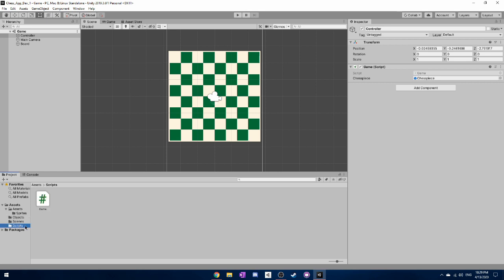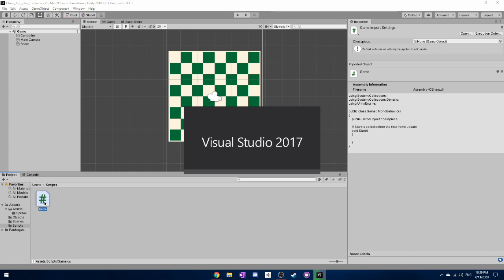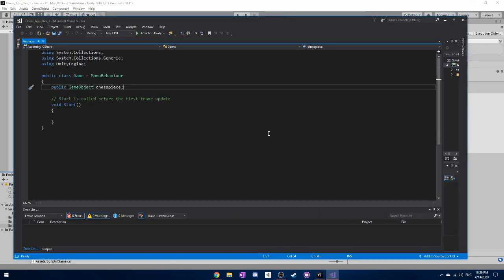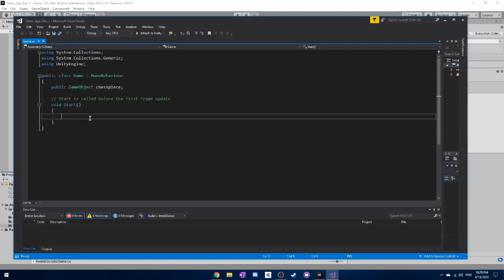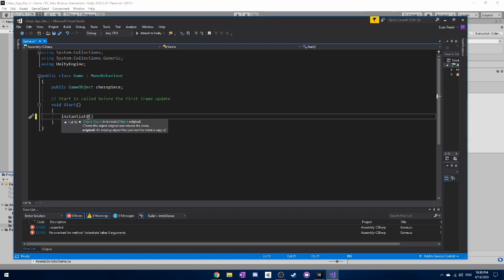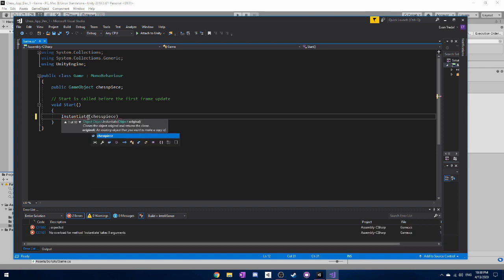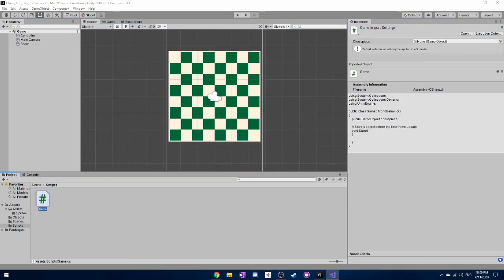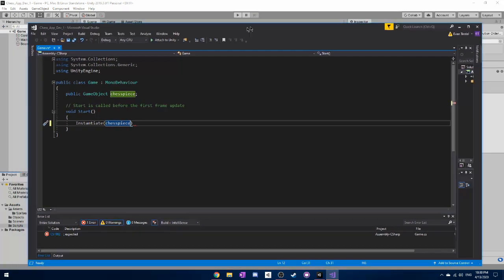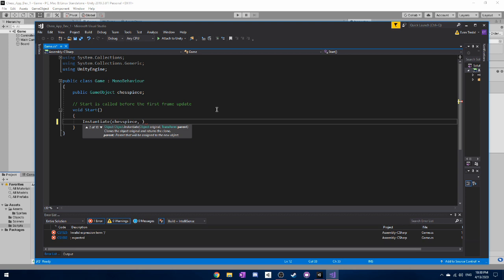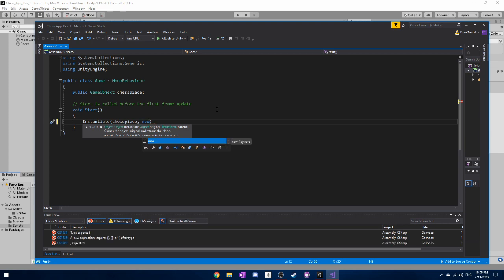So what we want to do is open our script back up and let's actually create the chess piece. So inside this start function here, it's really simple. All we have to do is write instantiate and the chess piece. So this object, the chess piece, will be instantiated. So what that means is that it will be created in our scene here that Unity has for us. Now there's a few other variables we're going to need to set up, or parameters, I mean.